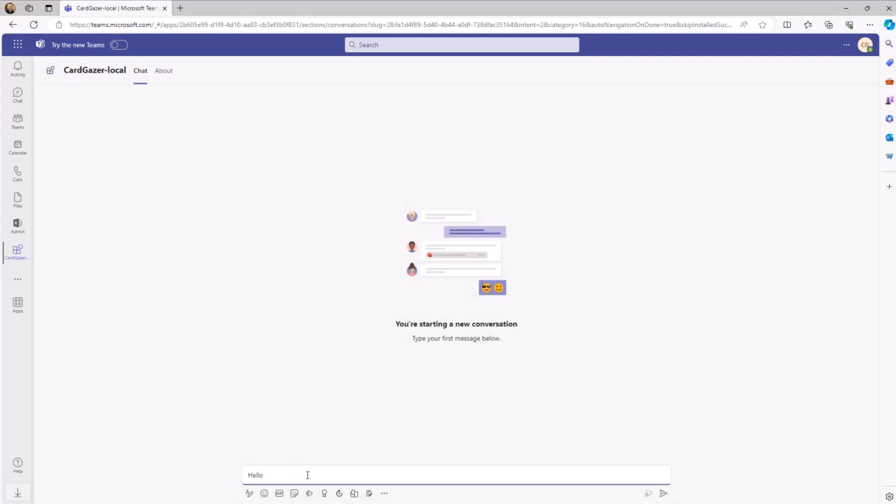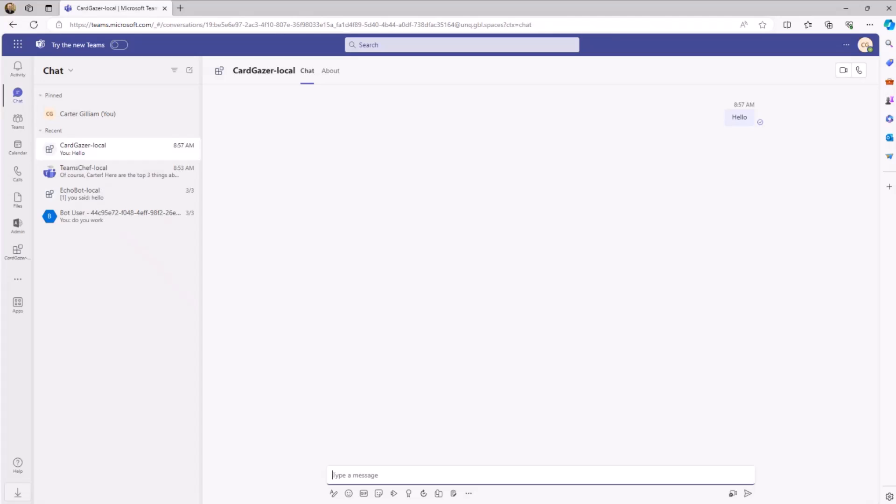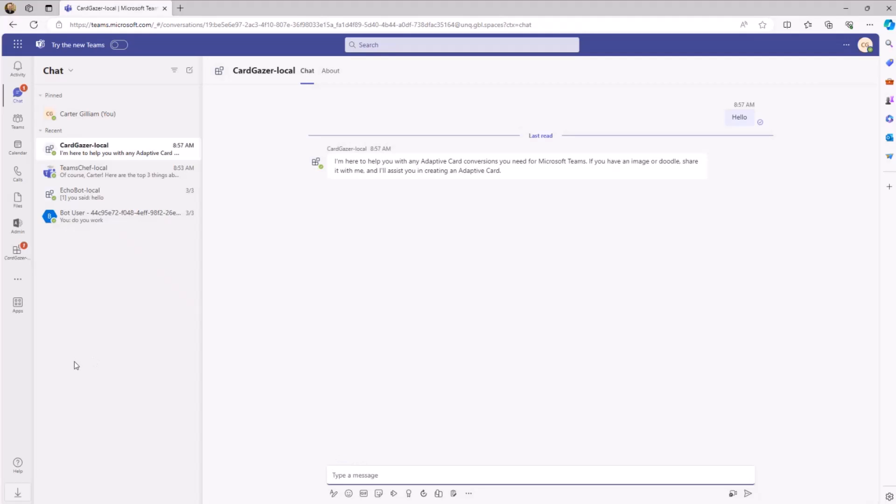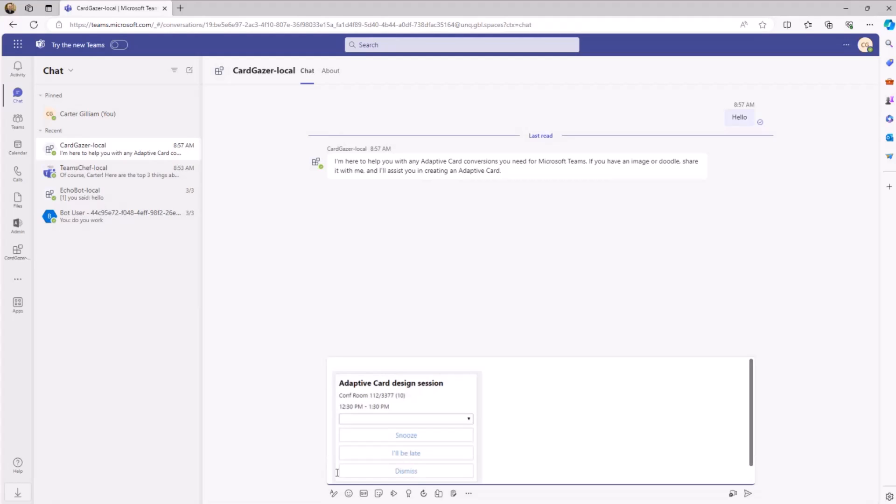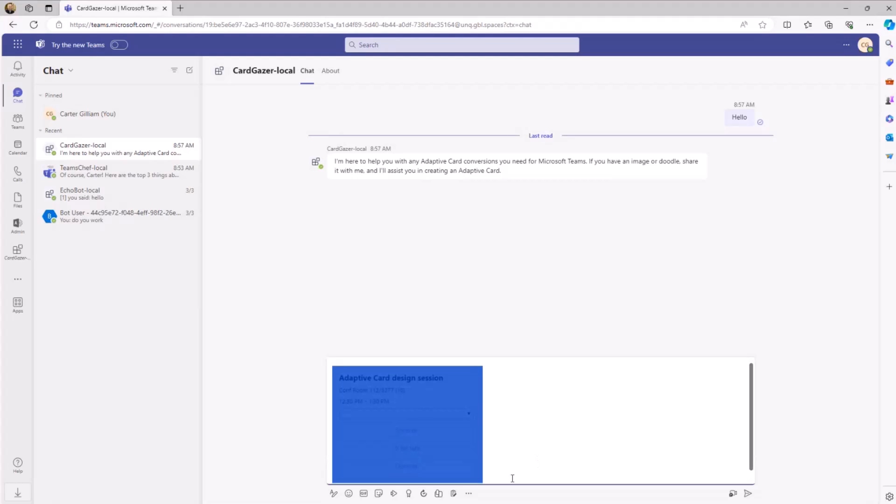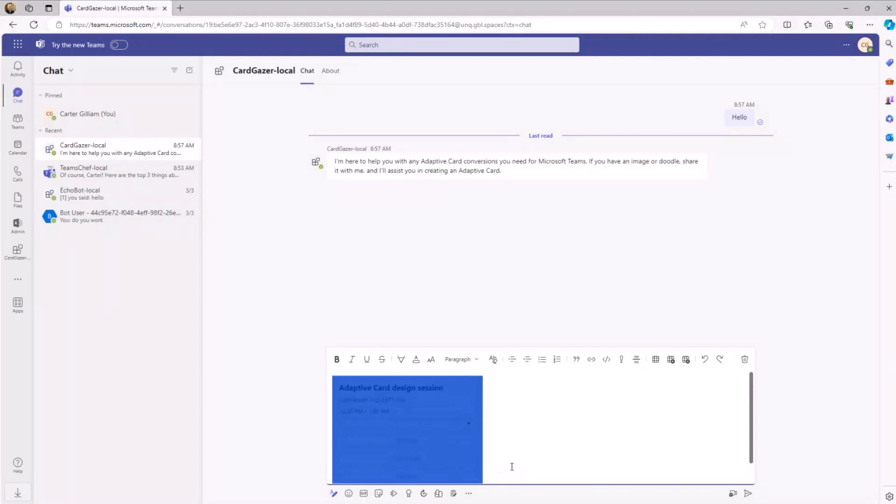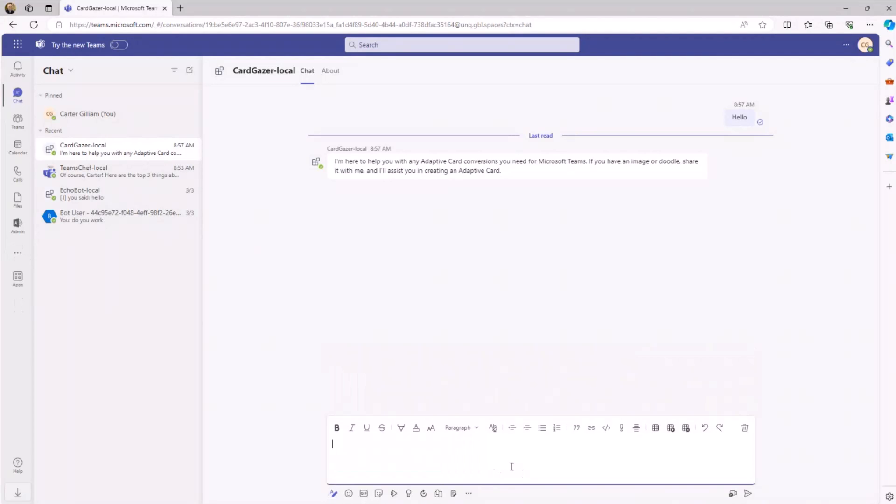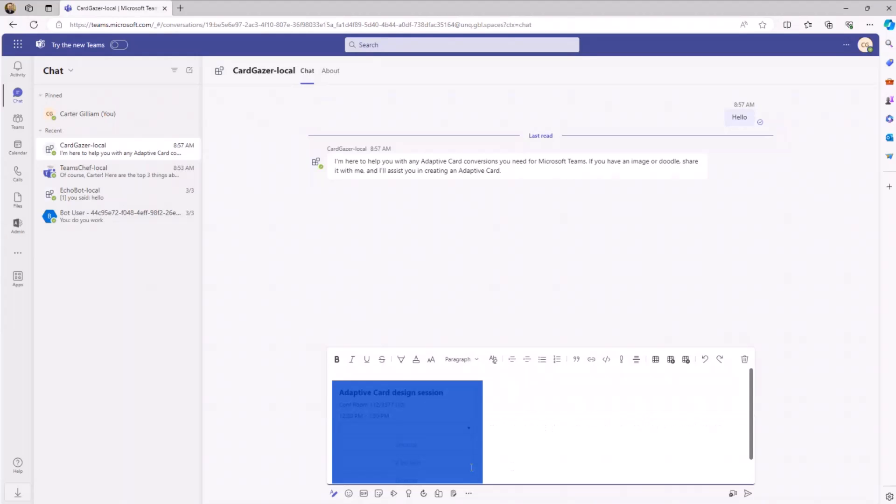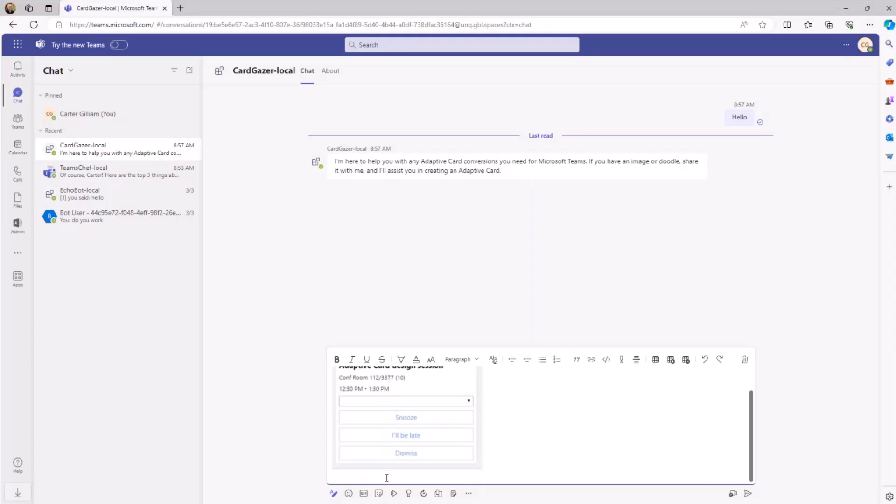We're back in Teams and we can interact, say hello. Just give it a moment. Comes back, says that it can help us with adaptive cards. I've already found an adaptive card that I want to get the code for. Show me the code for the adaptive card.